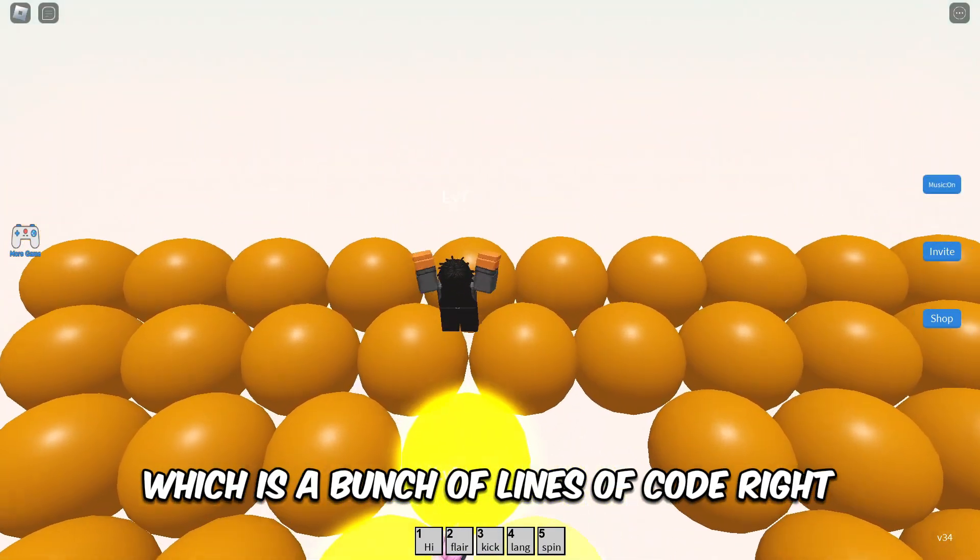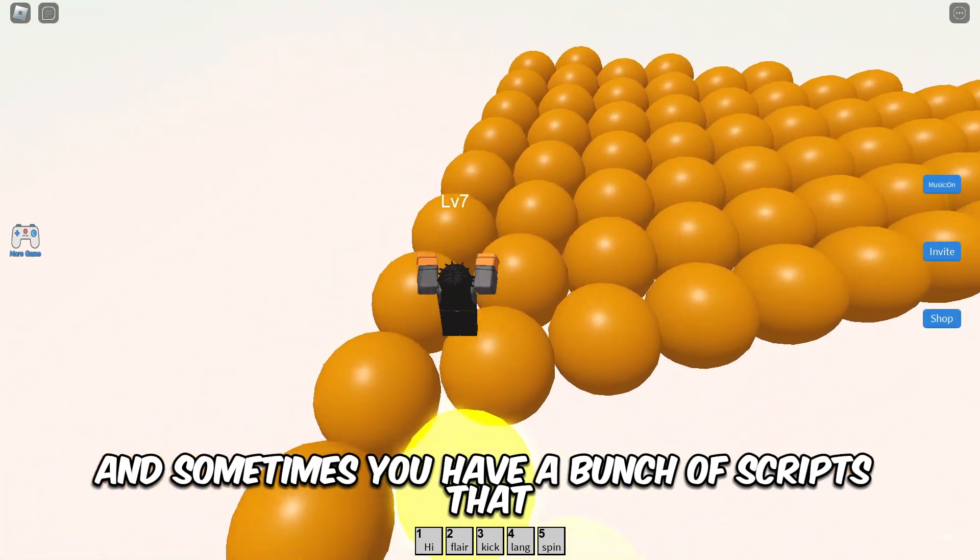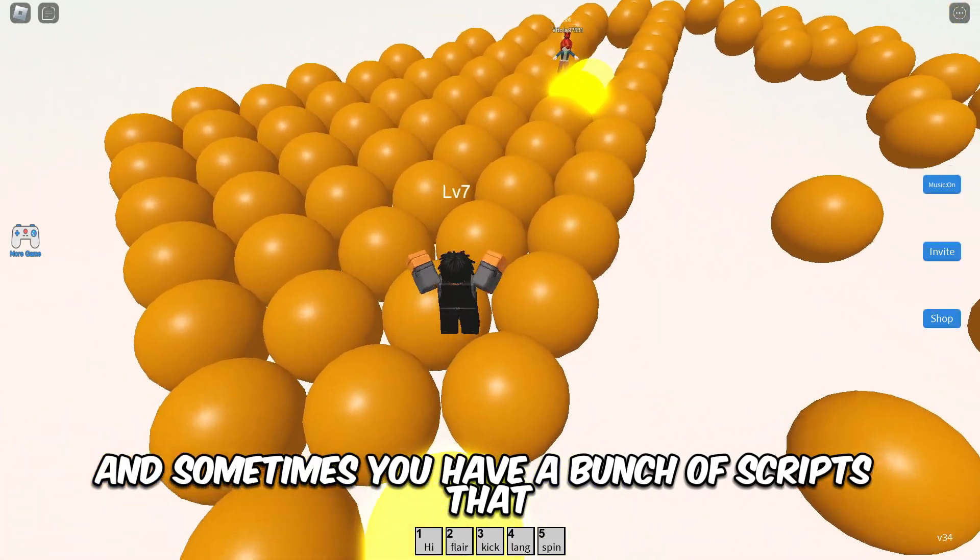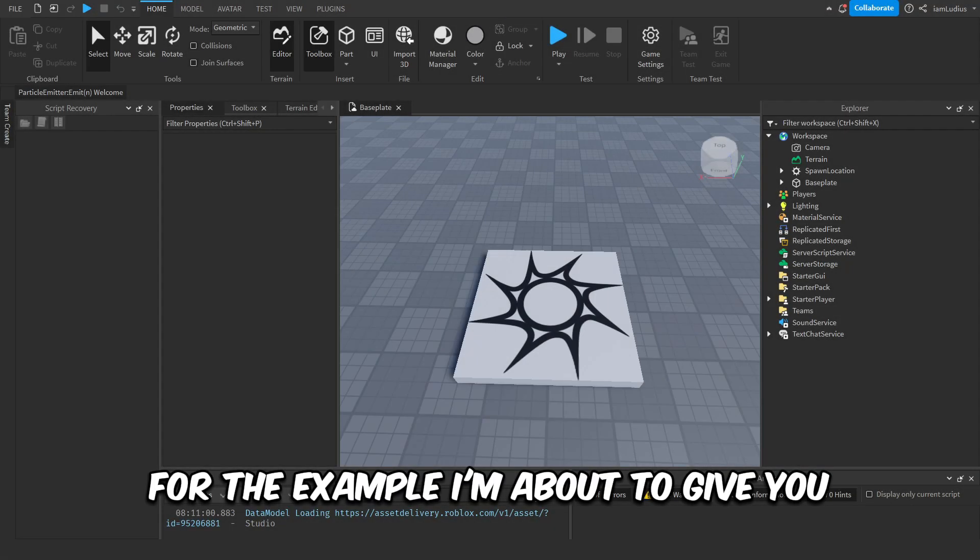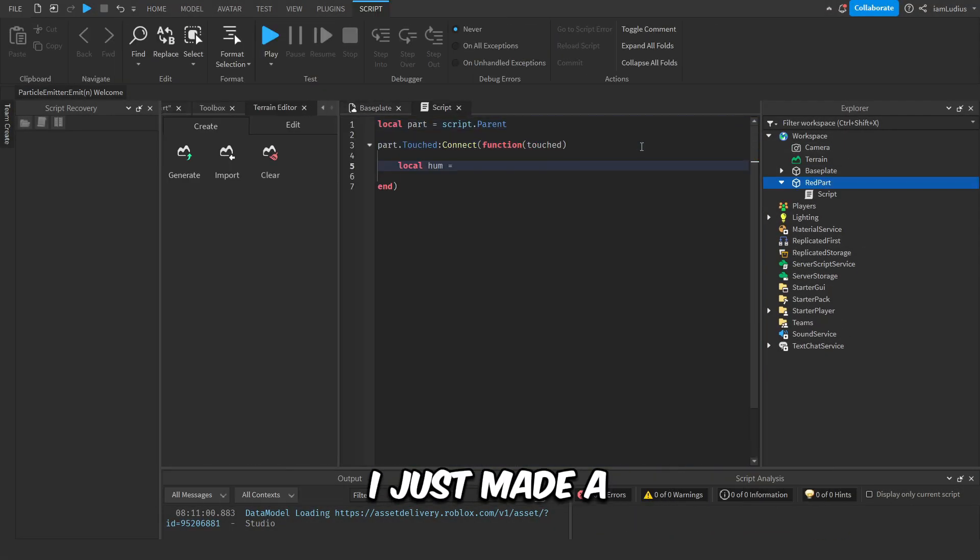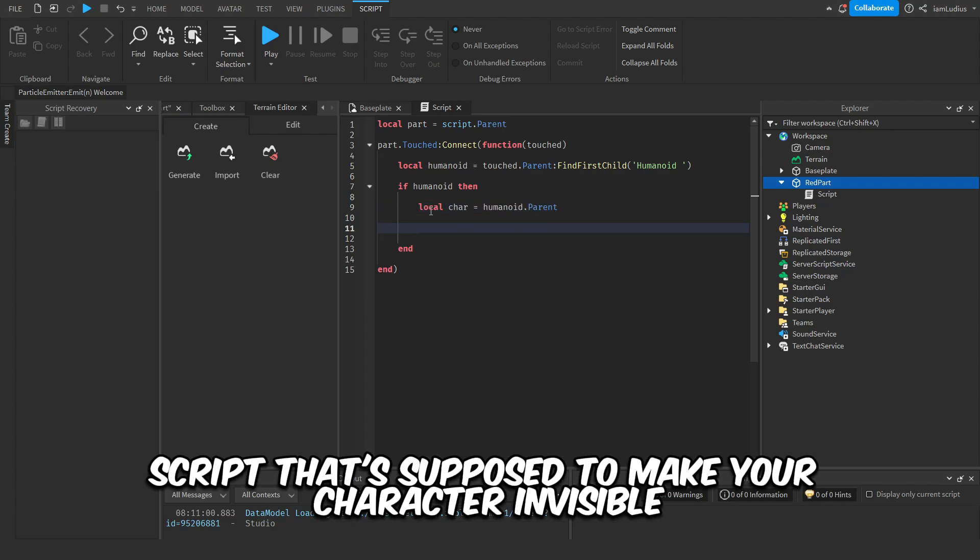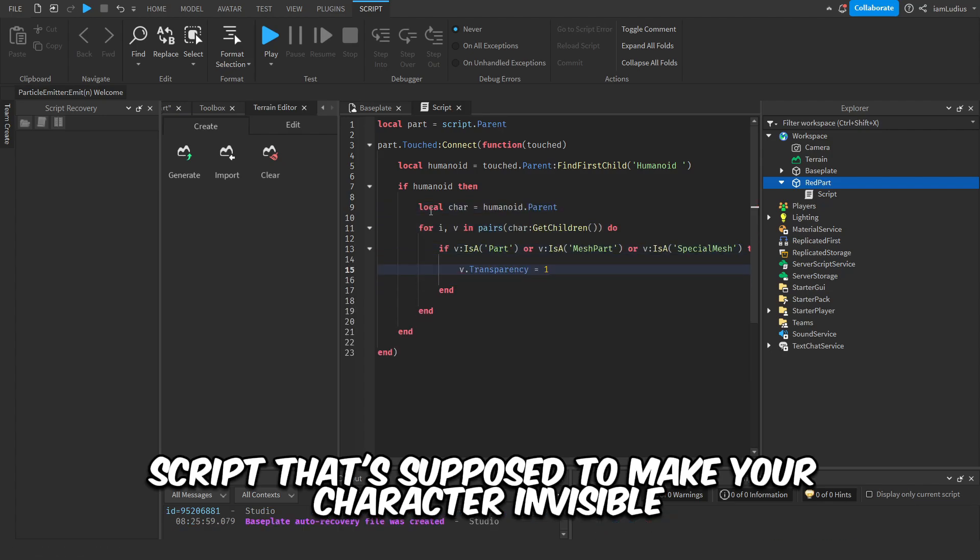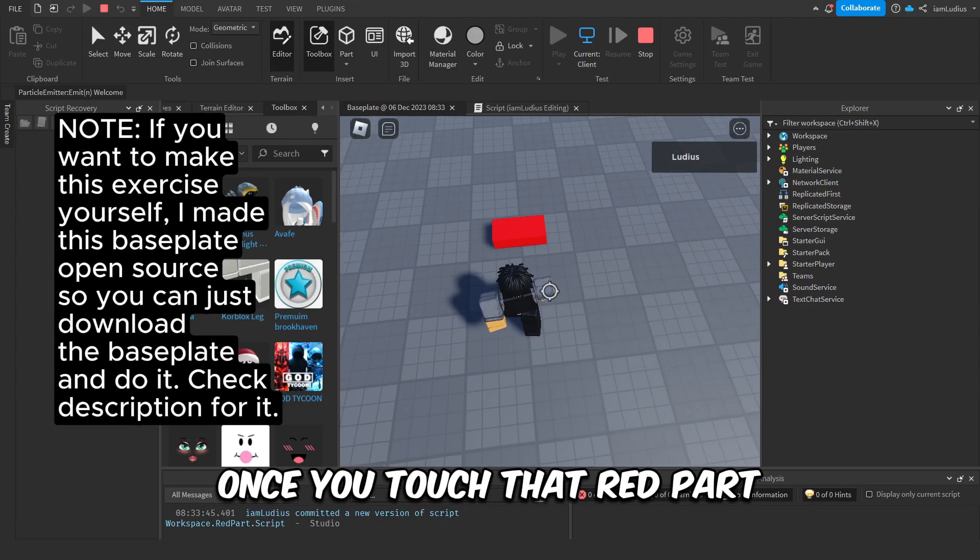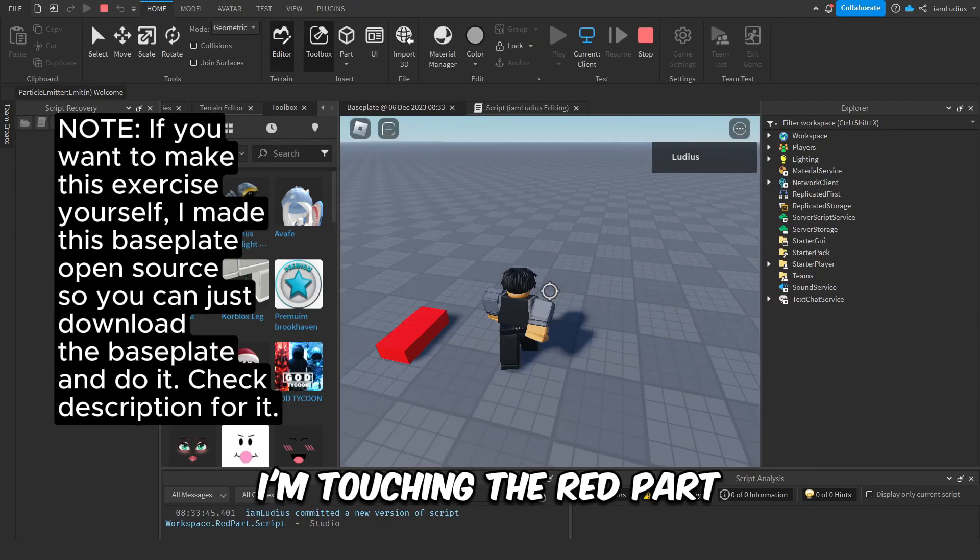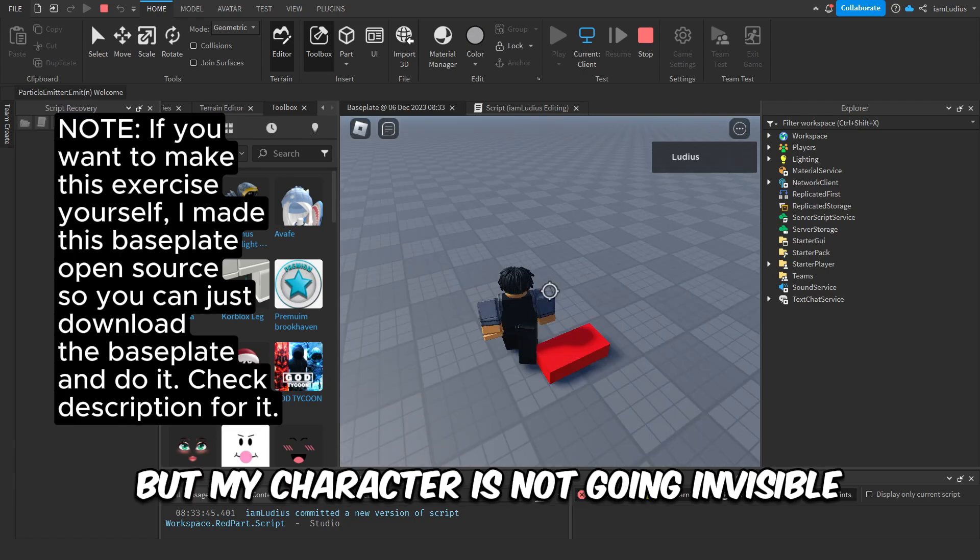So when you're coding, you have your script, which is a bunch of lines of code, right? And sometimes you have a bunch of scripts that are connected with each other. For the example I'm about to give you, I just made a script that's supposed to make your character invisible once you touch that red part. As you can see, I'm touching the red part, but my character is not going invisible.